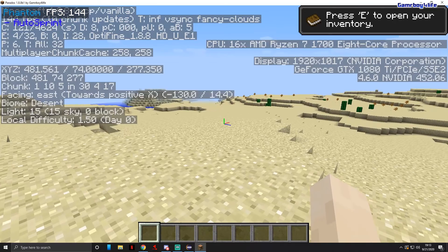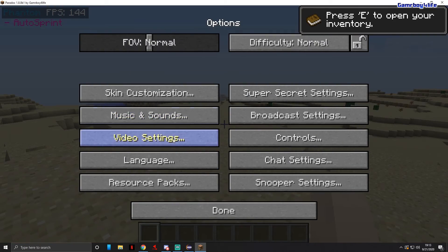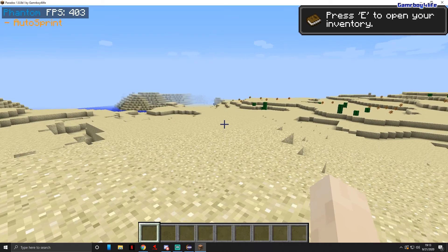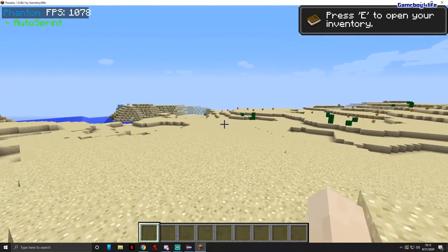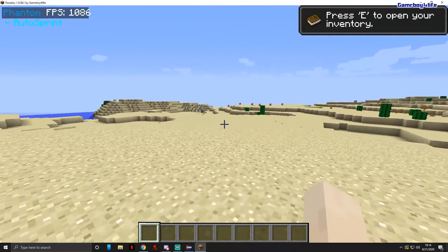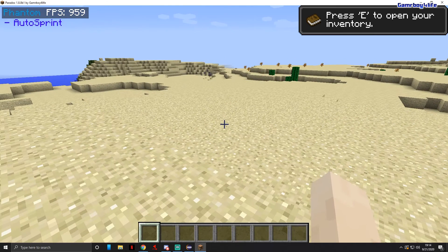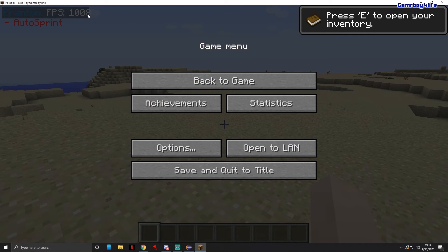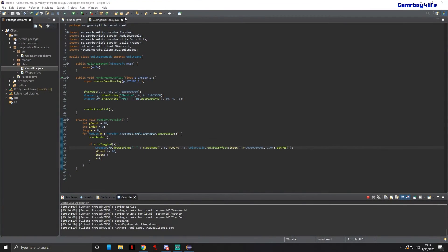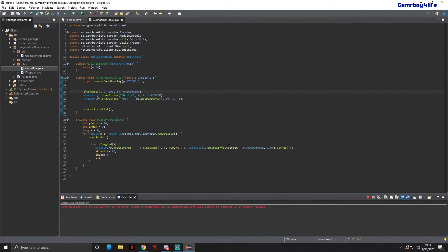Actually, I set my FPS to unlimited and when it reaches over 1000 FPS, the number goes off the rectangle we made. Let's go back into our GUIInGameHook, find the rectangle, and change the width from 95 to 100. Save and go back in to see if it looks better.